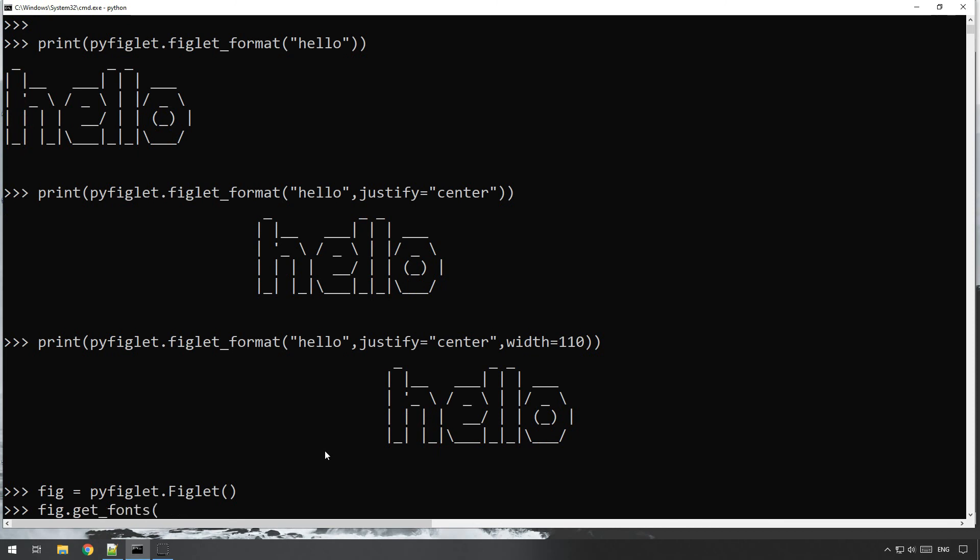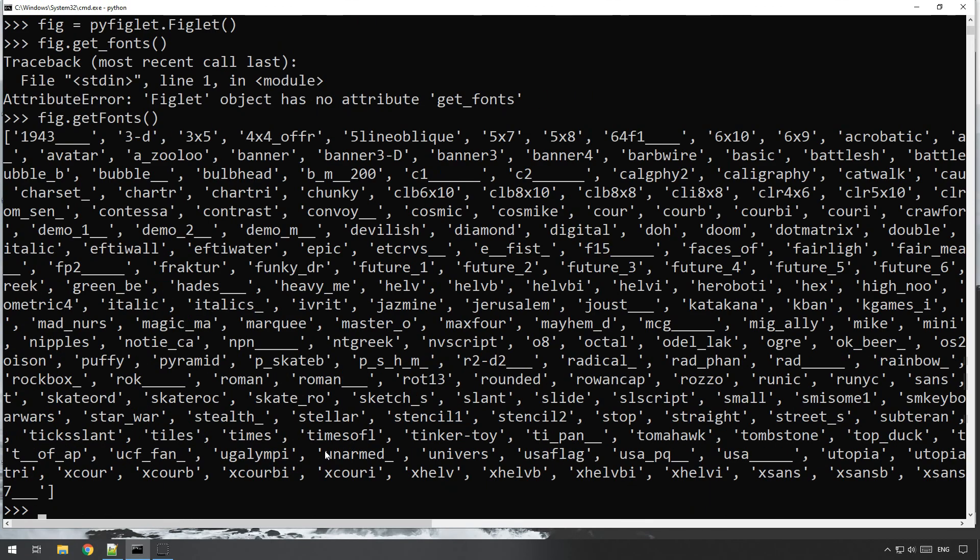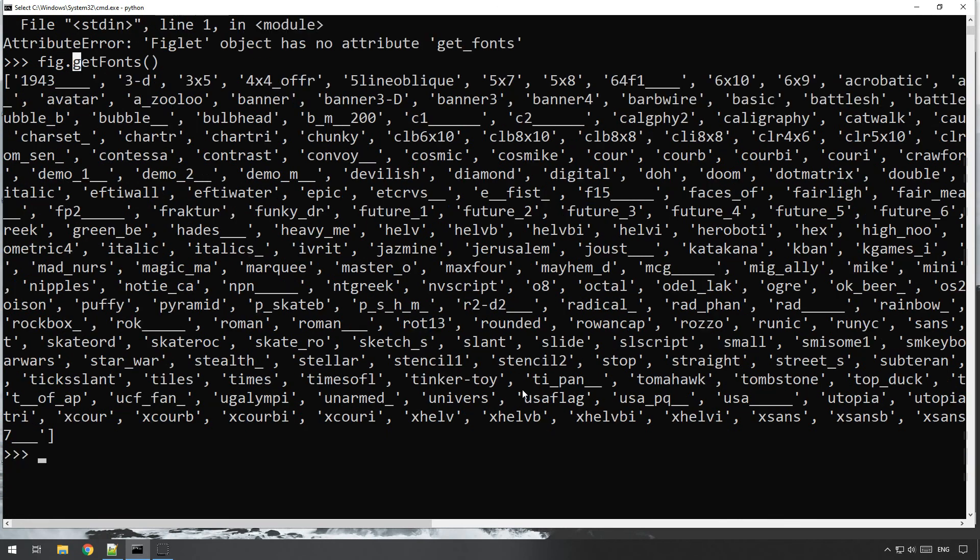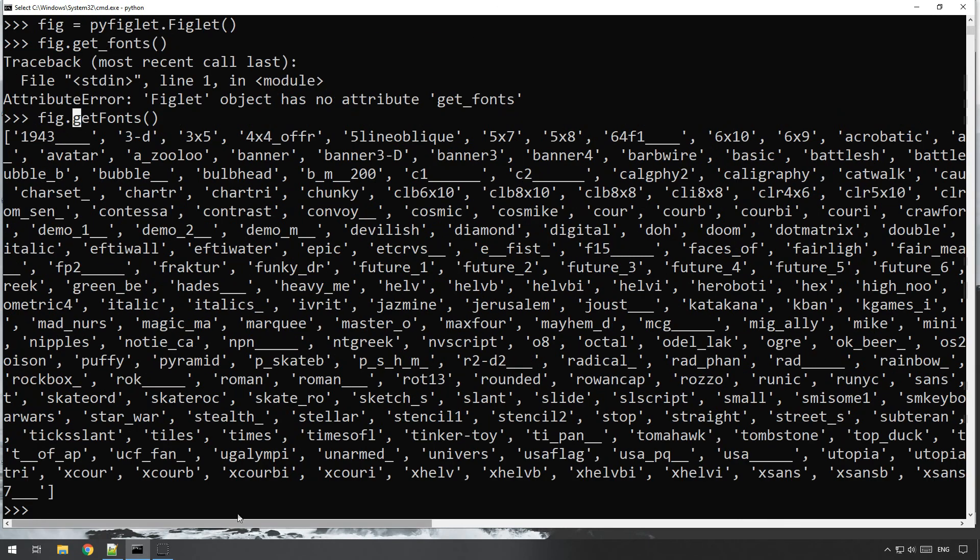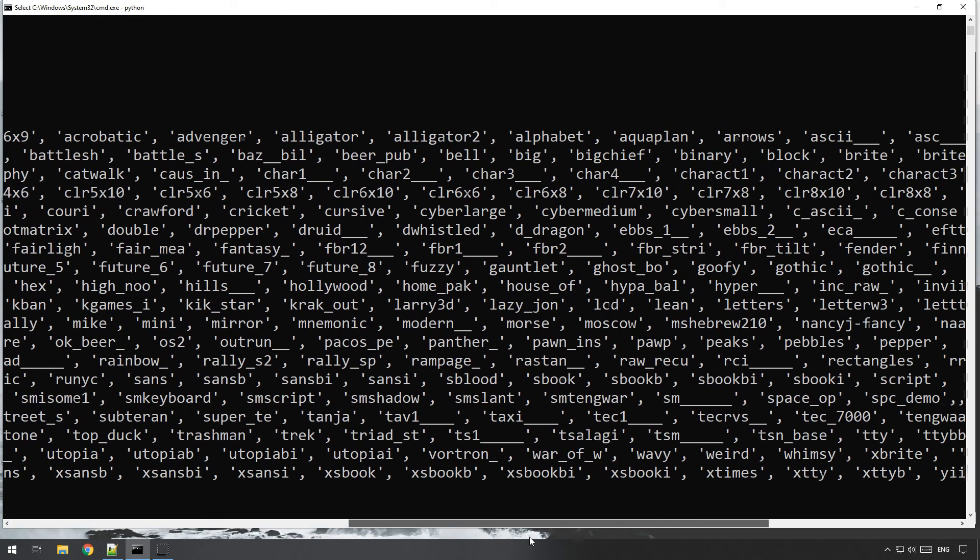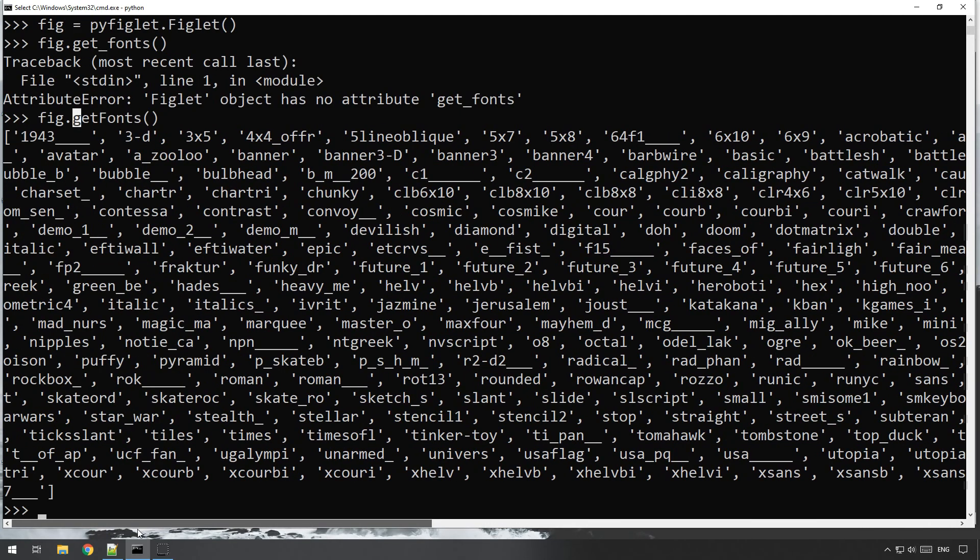And it will give you a list of every single font that you can use, all the different types of fonts.